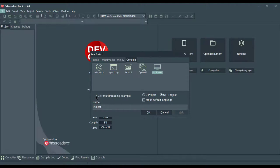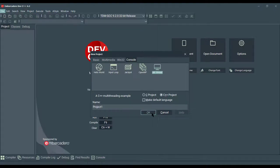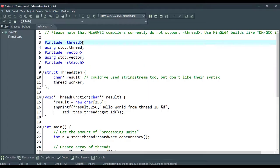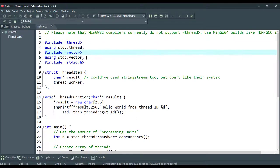So, as you can see, we have selected C++, and this is a C++ multi-threading example. Click OK. As you can see, we're including a thread here to utilize a thread function. There is a vector to create an array of threads.